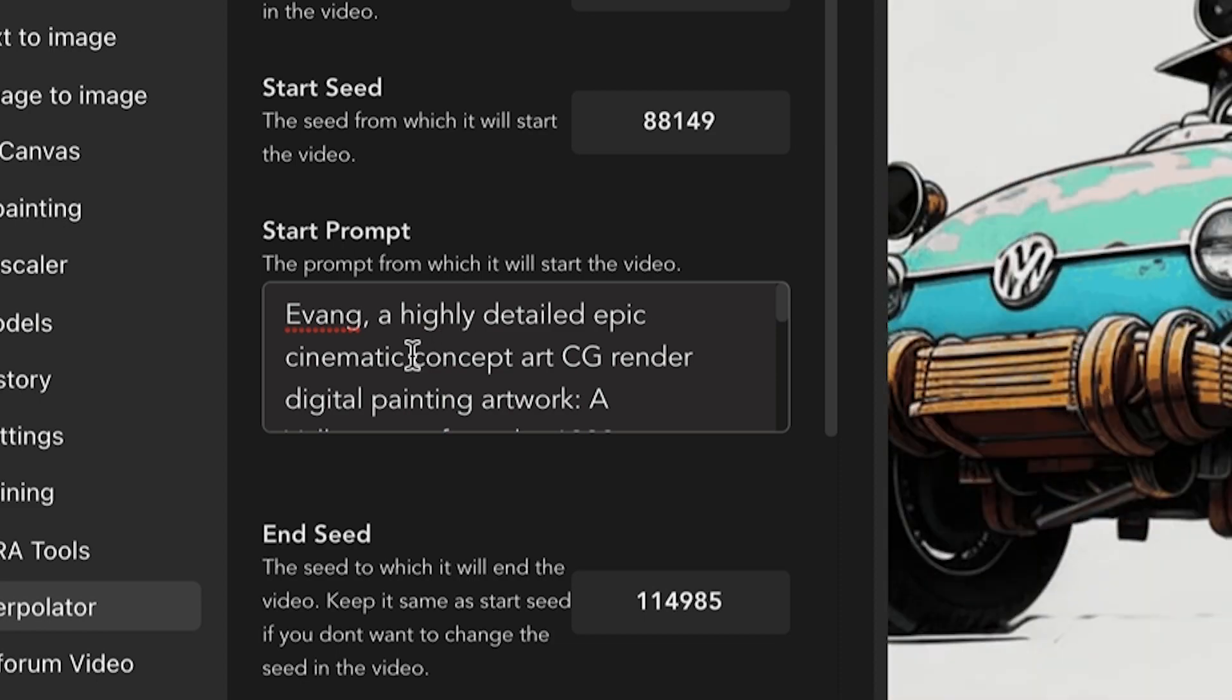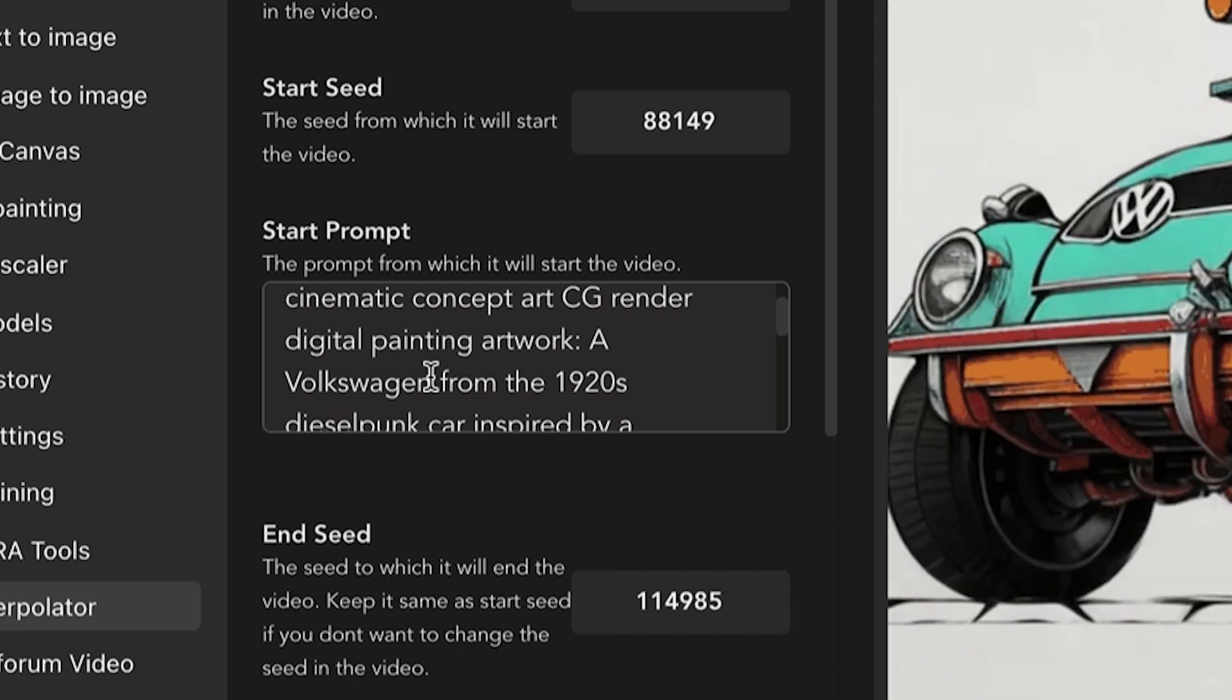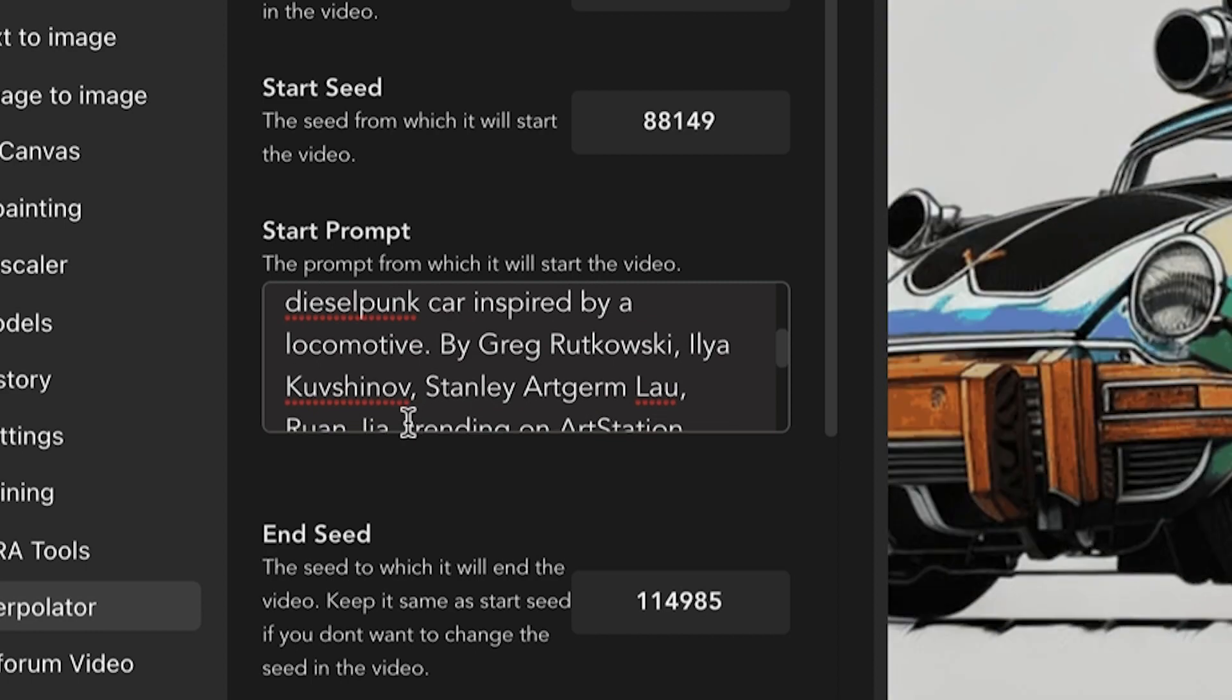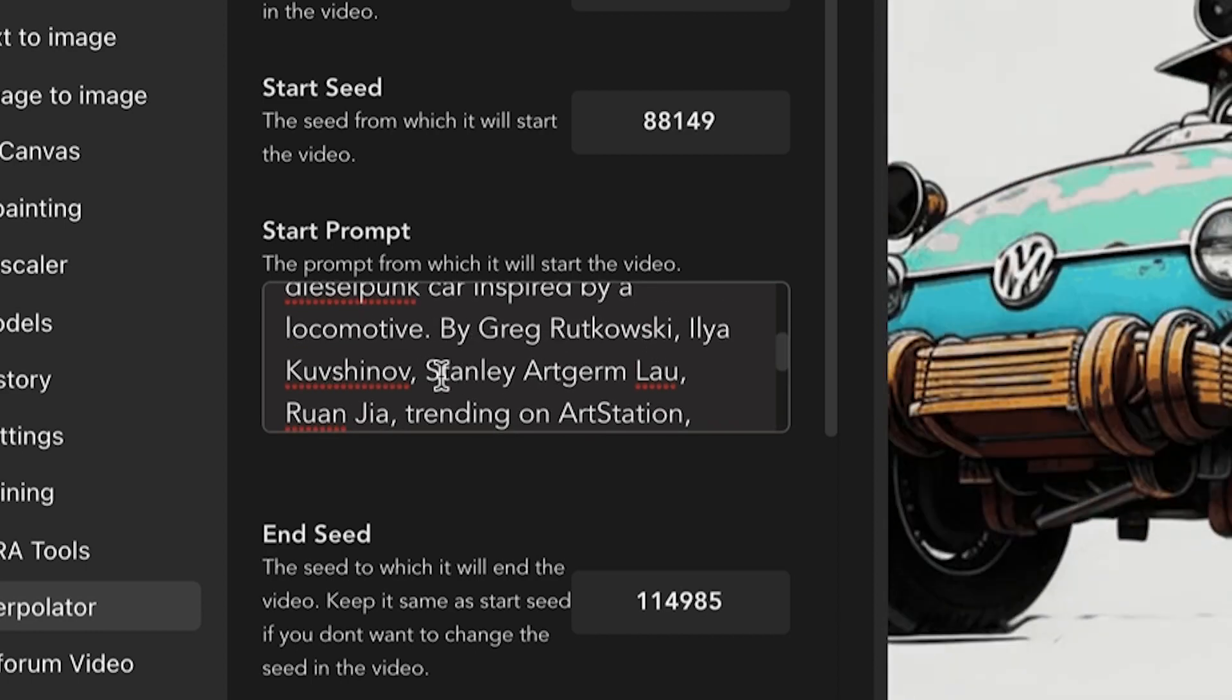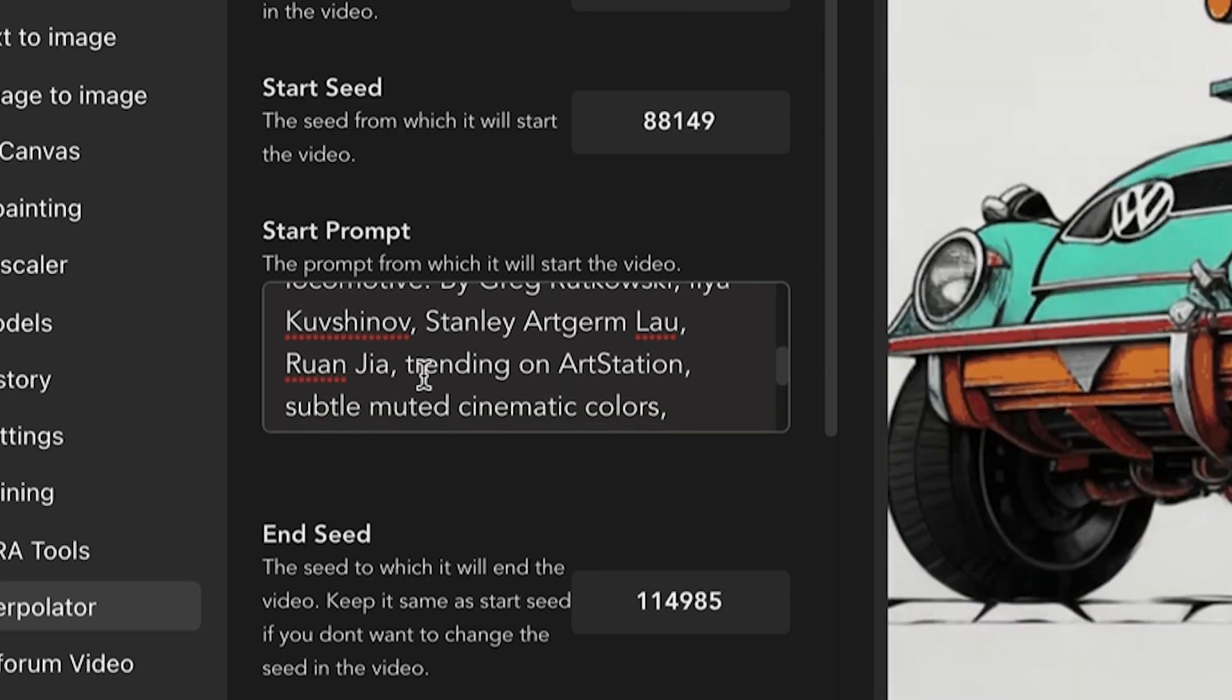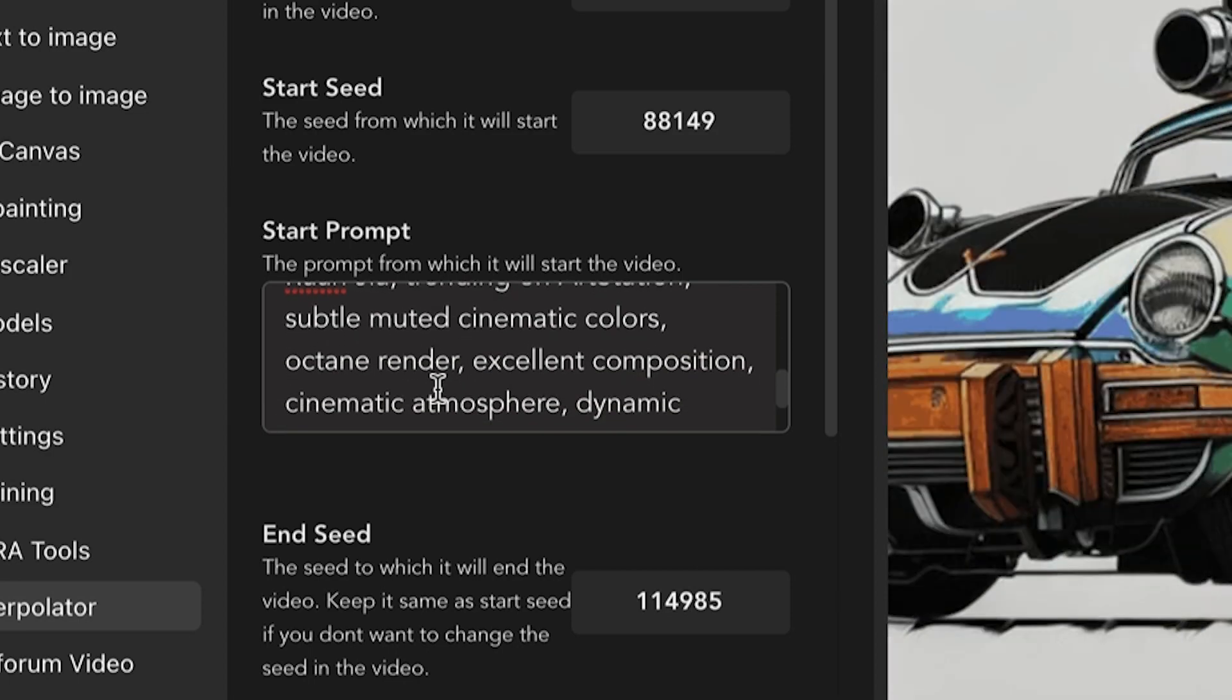A Volkswagen from the 1920s dieselpunk car inspired by locomotive by Greg Rutkowski. I'm going to slaughter that name, so I'm not even going to try. Stanley Artgerm. And let's see here, trending on art station, subtle, muted cinematic colors, octane render.